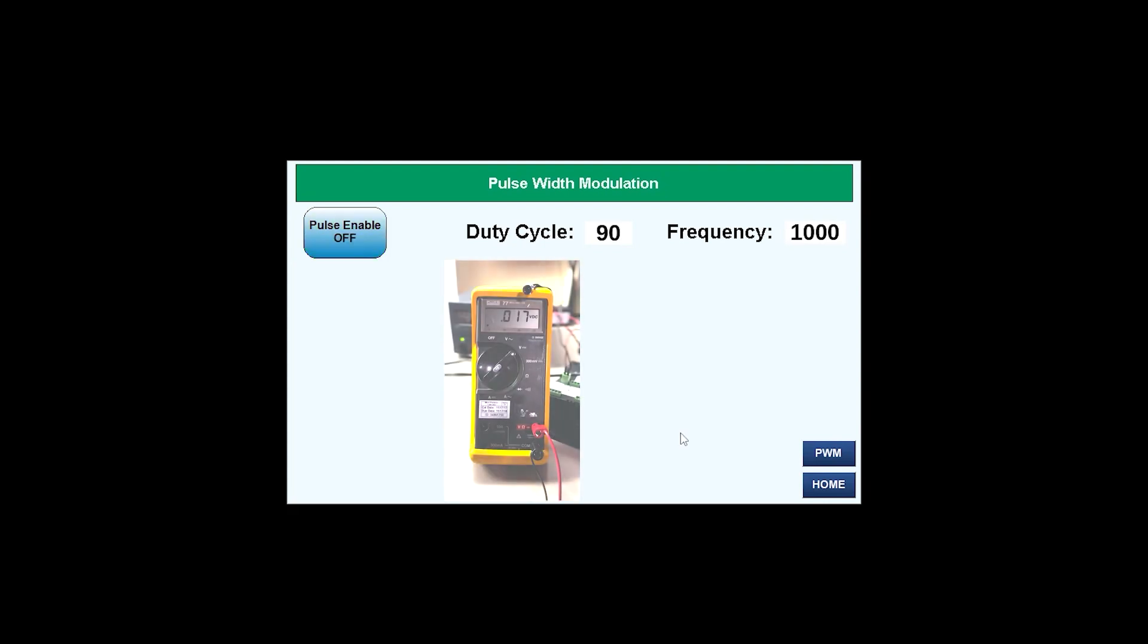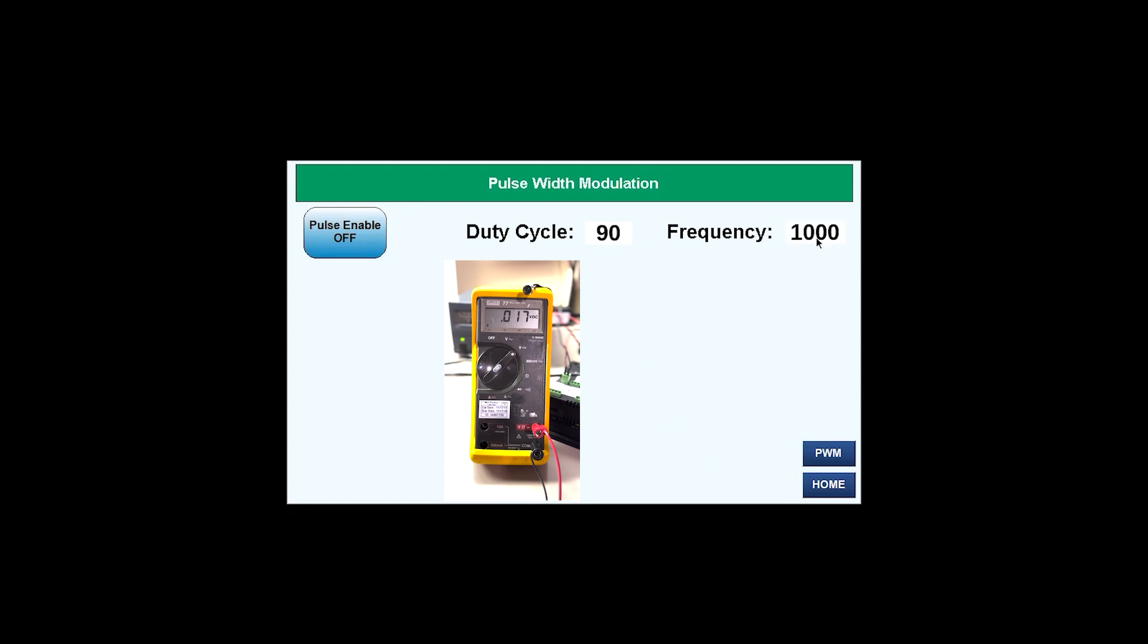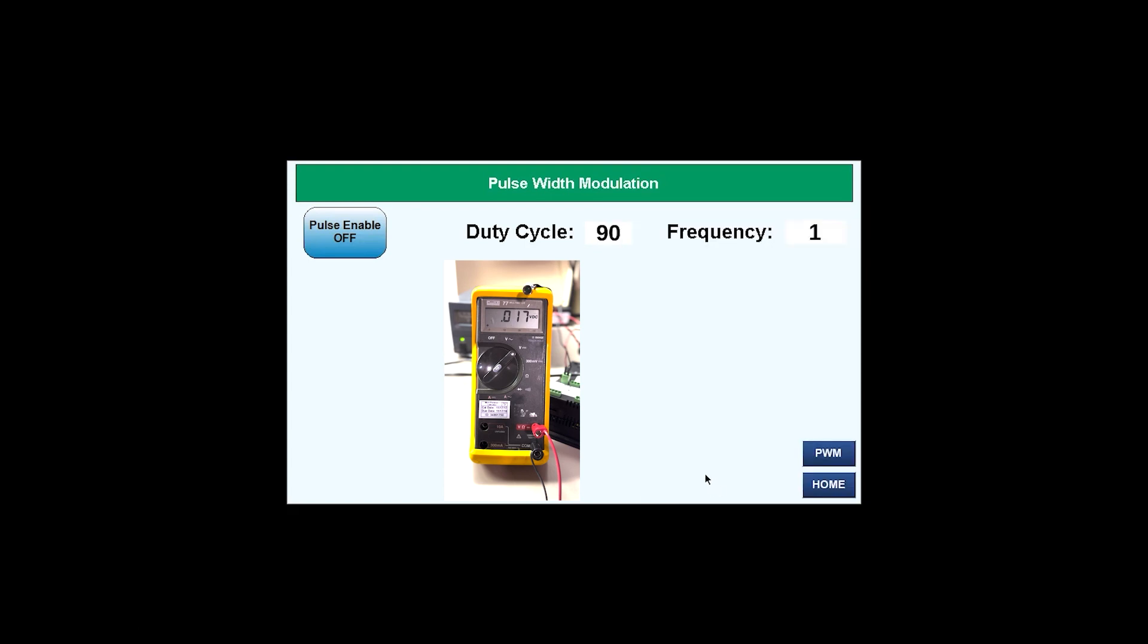So to demonstrate showing low frequency, let's change this to 1. And we'll keep the duty cycle at 90. And let's enable the pulse.